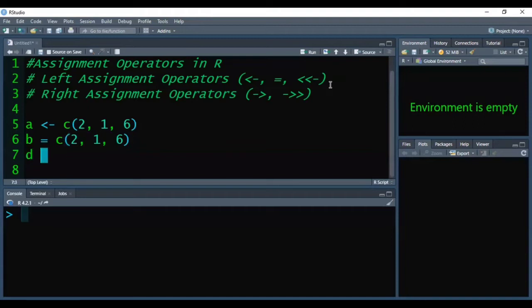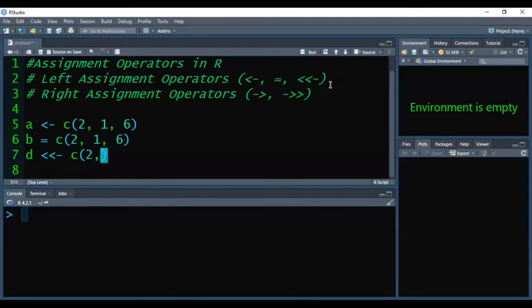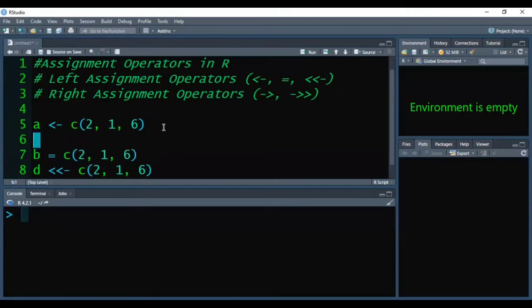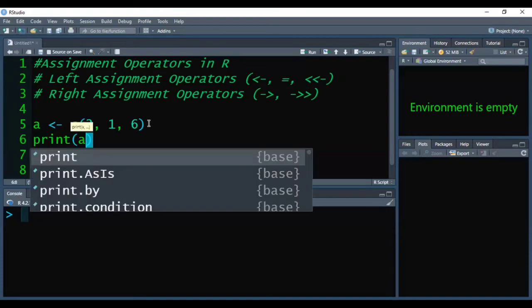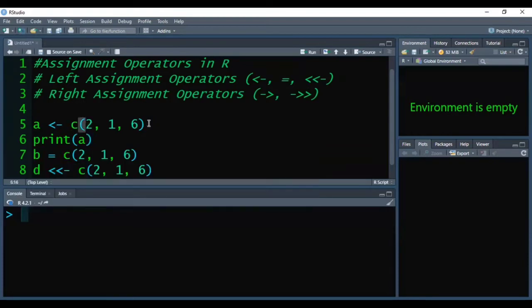Next, I am creating vector d with the same values. Now one by one, I'll execute them and we will see the output in the console.